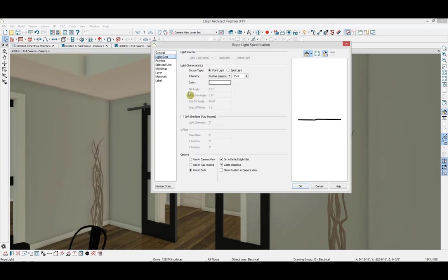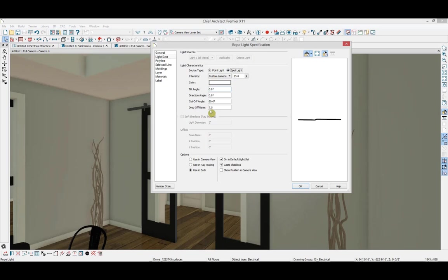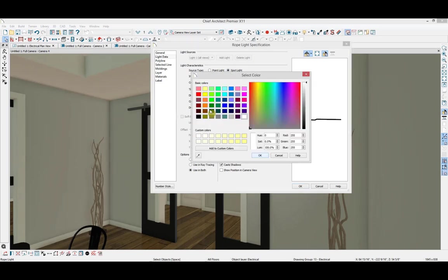In light data, we can adjust the source type and intensity of the light, and you can add a custom lumens value or select from the dropdown. We can change them to spotlights if we want more control over what direction the lights are pointing, and we can change the color of the light.